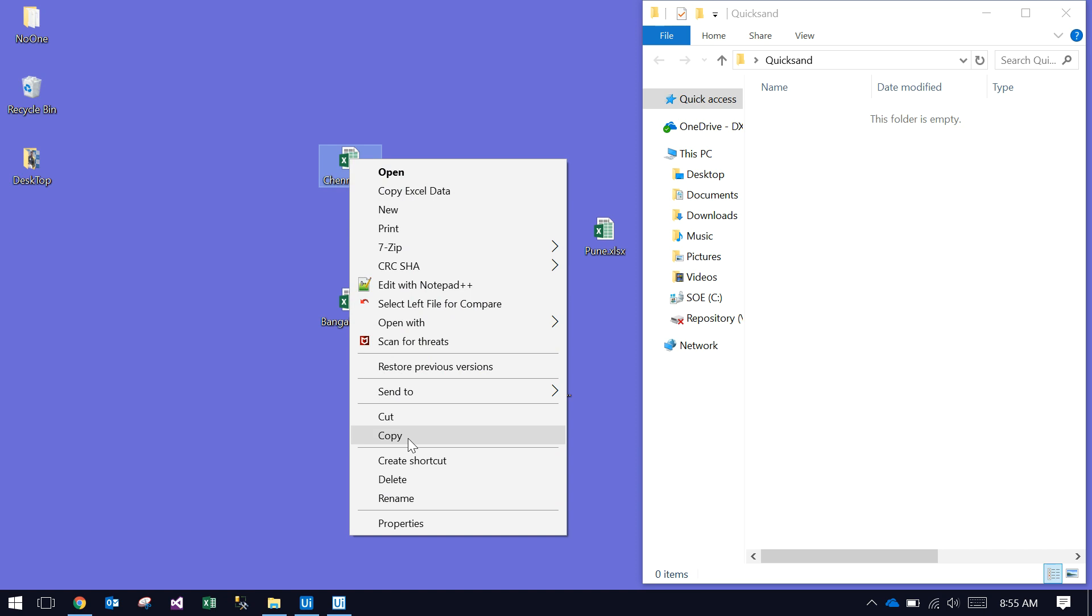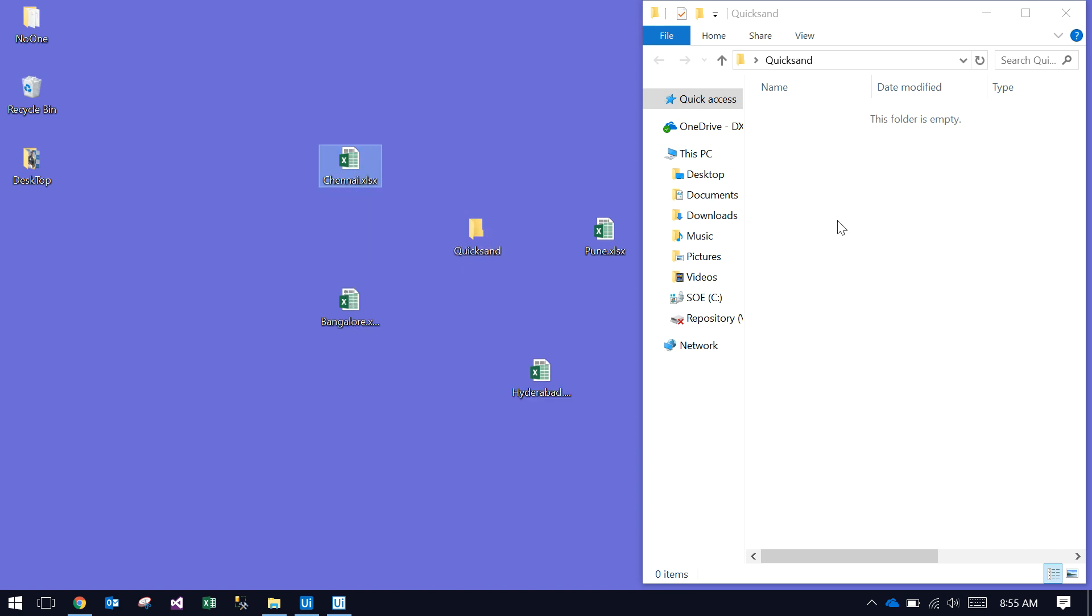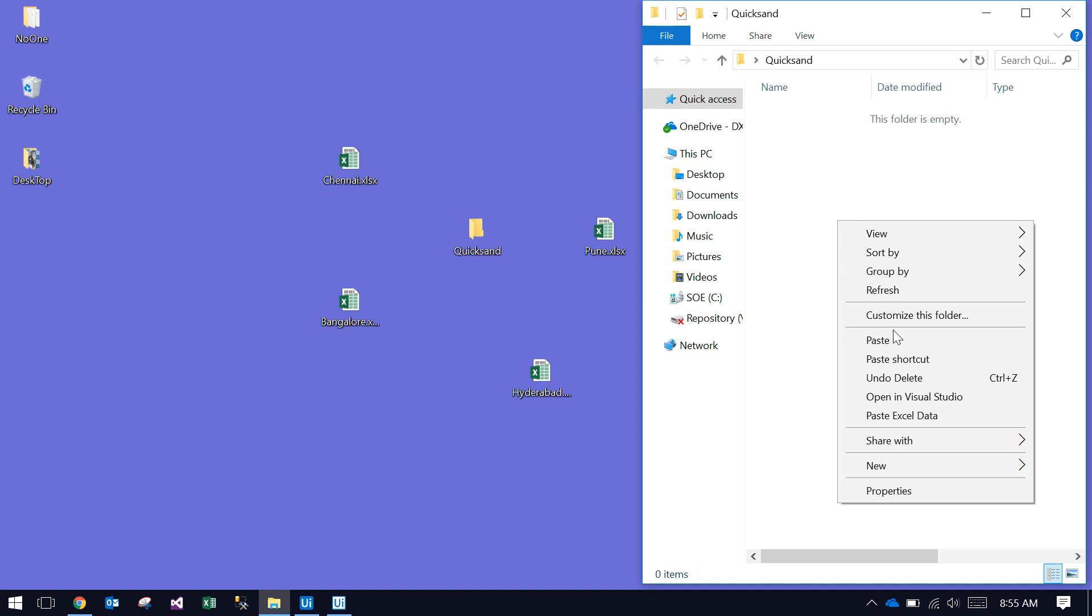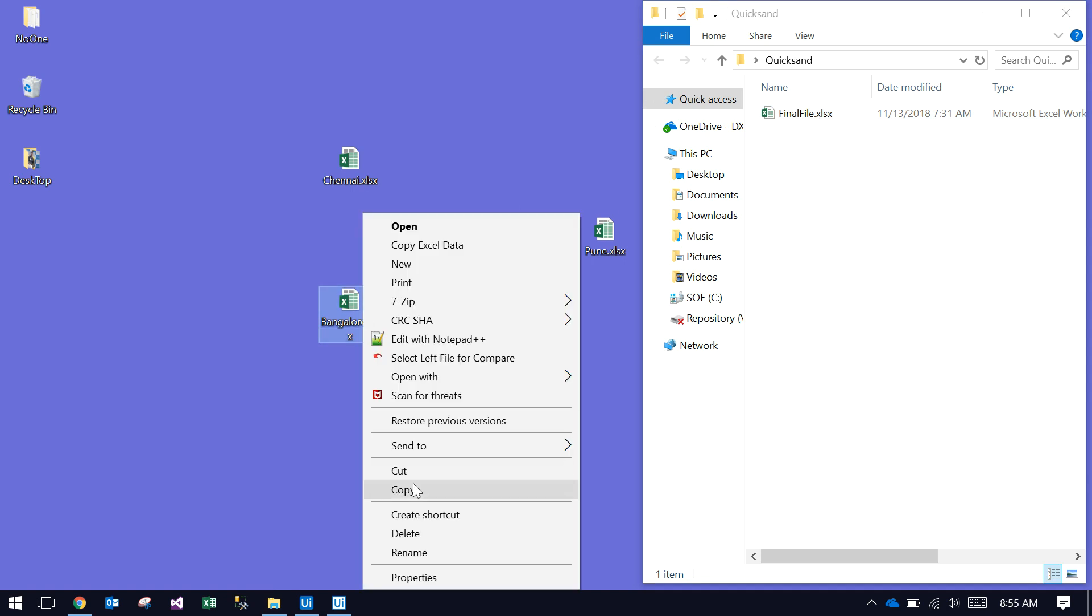See, the file name is Chennai. If I copy it here, it should be Chennai, right? Just check—it's changing to the final file. Again, I'm copying the Bangalore file and pasting to QuickSand. It automatically disappears.